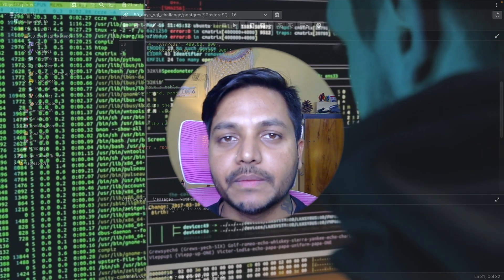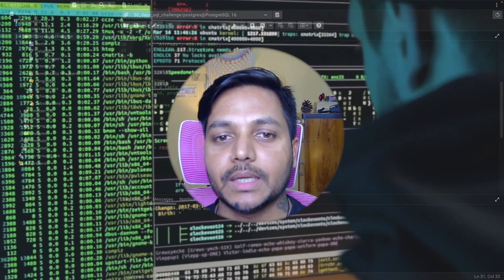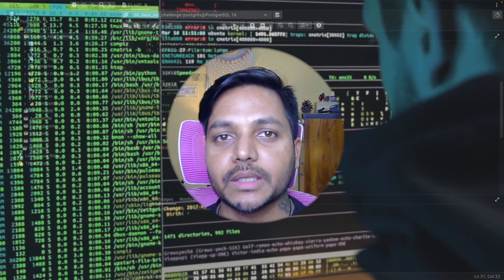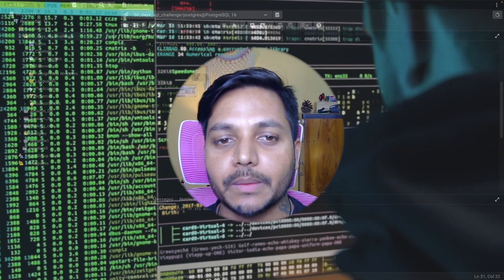Hi everyone, welcome to day 21st of my 50 days SQL challenge series, where I solve data analyst and business analyst interview questions for SQL.